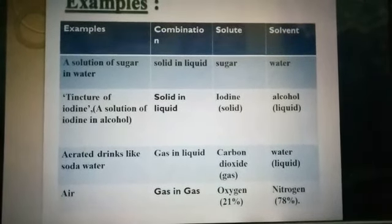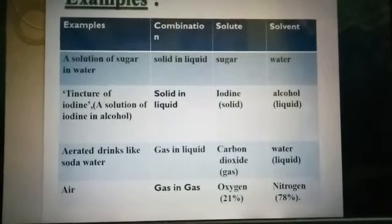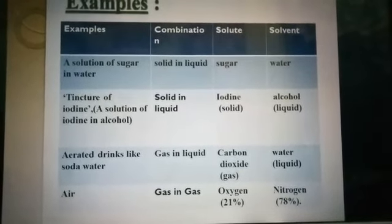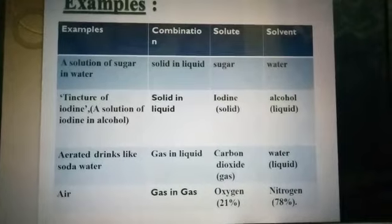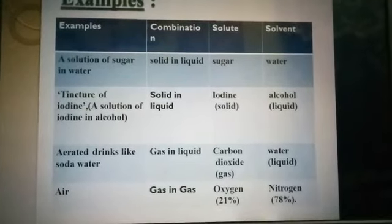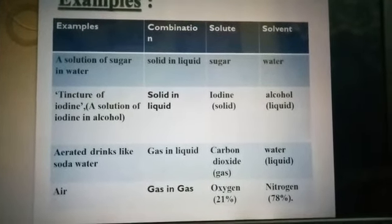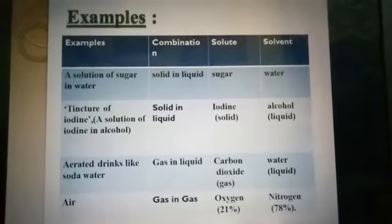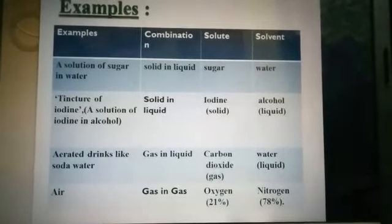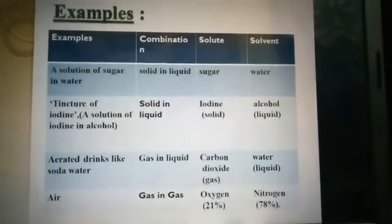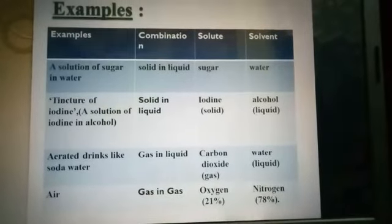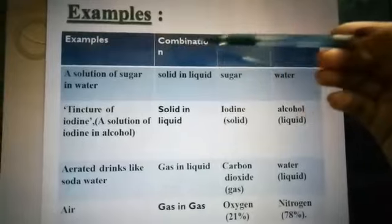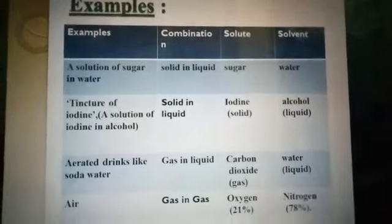Number three is aerated drinks like soda water — this is a gas-liquid combination where solute is carbon dioxide and solvent is water. Number four is air, which is a gas-in-gas combination. Components include oxygen, nitrogen, and some more gases. These are the four examples of solutions.